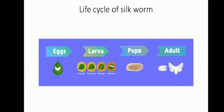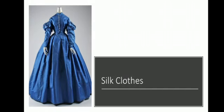Students, I hope you have understood this. Next, we wear silk clothes on special occasions. Here are some silk clothes we get from silk.